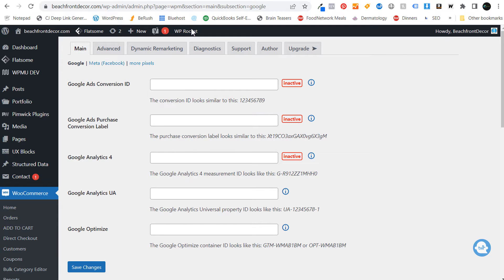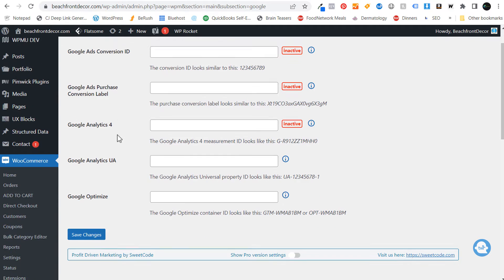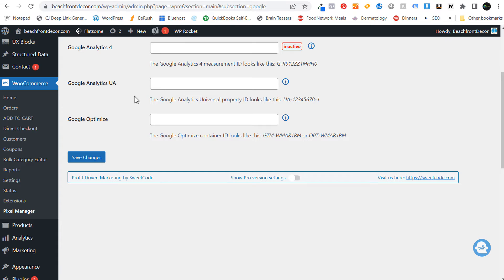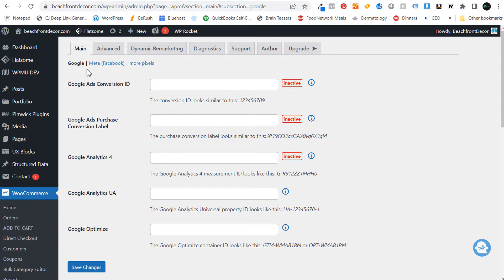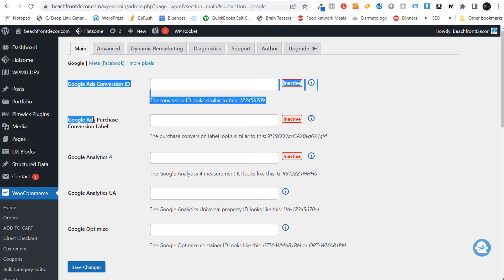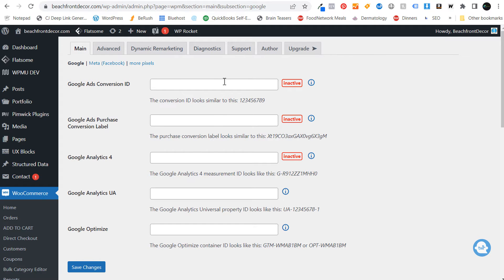It should come up to a page that looks just like this. If you're not seeing this page, then in the backend of your WordPress website, go over to WooCommerce and at the very bottom you're going to see Pixel Manager. So when you click on WooCommerce, click on Pixel Manager, and it should bring you right to this page. You'll see we are in the main tab for Google.